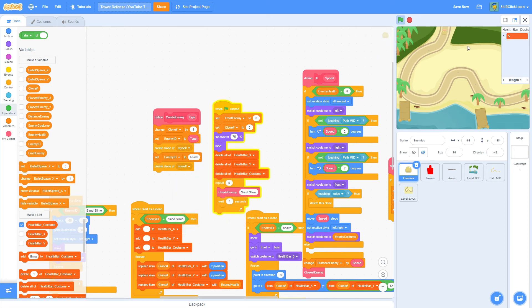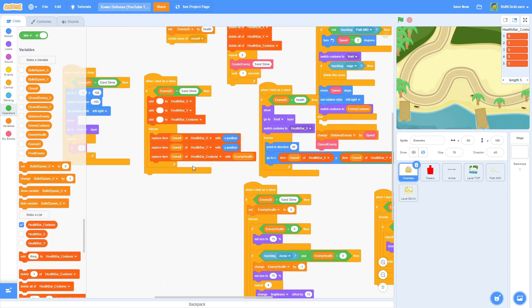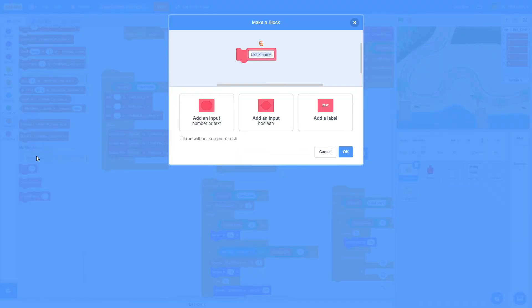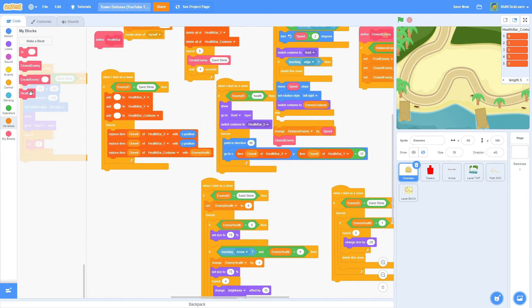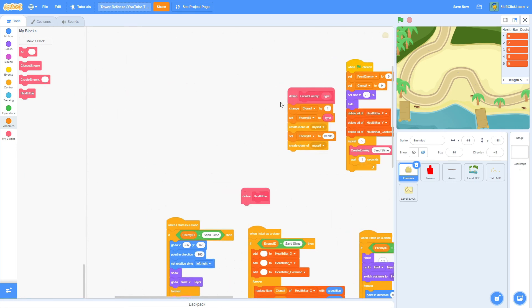Now when clones are created they have their own health bar value. Make a new block called 'health bar' with run without screen refresh, and call that inside the health bar forever loop. Find a big spot for the health bar block — it's long but simple: pull out a chain of if-else statements.